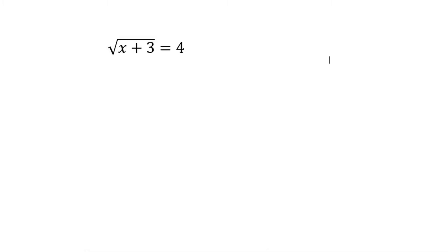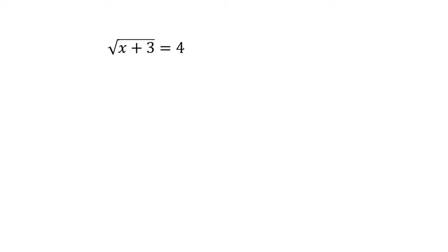This is our first square root equation. Now remember, if you've watched any of the previous videos on square roots and how to handle these, they're very easy. This is actually really easy marks.